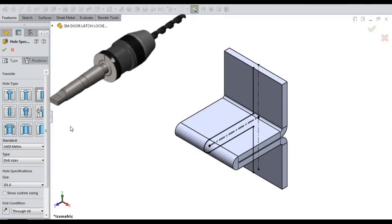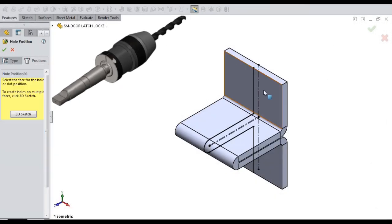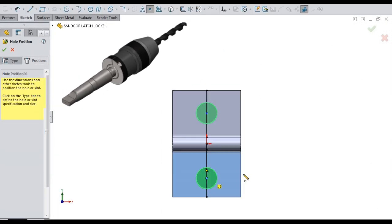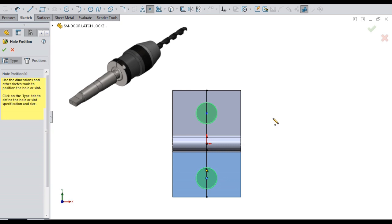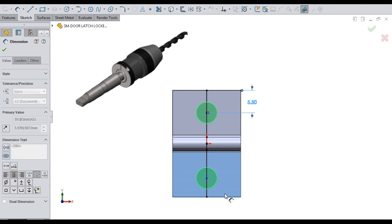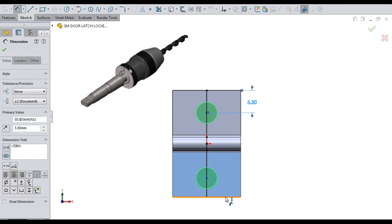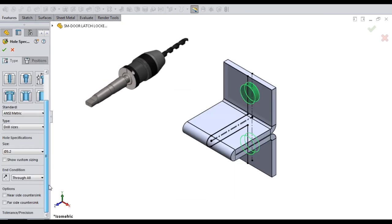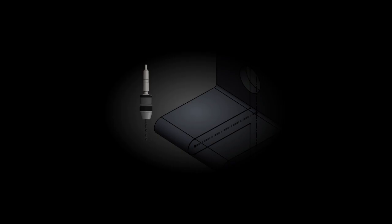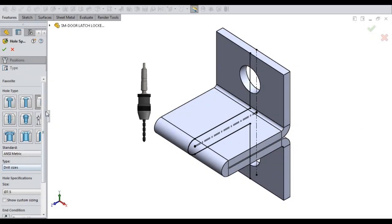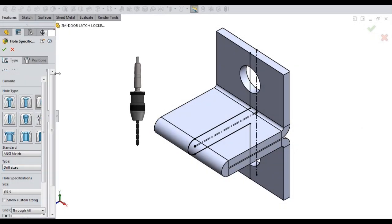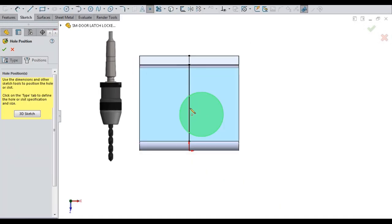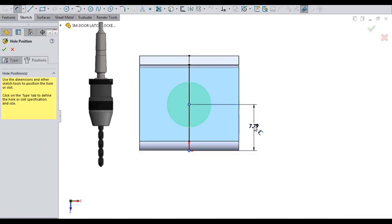Let's drill 2 holes of diameter 5.5 for mounting. Let's drill a hole of 7.5 through for locking.